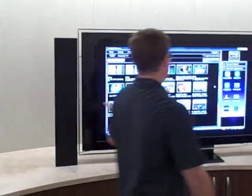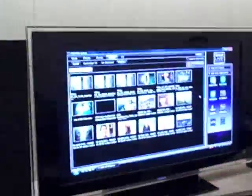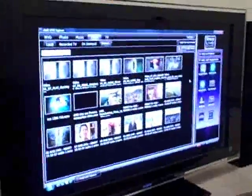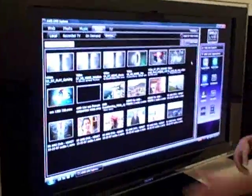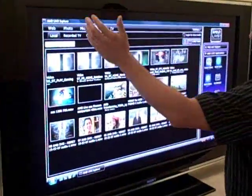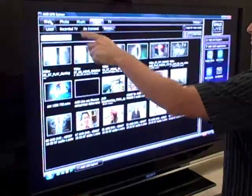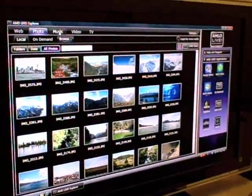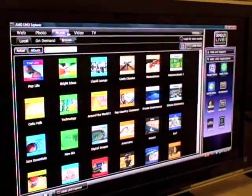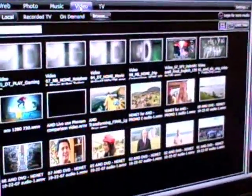Basically, this is the interface of the AMD Live Explorer. We have a bunch of different options. You can go in to use the web for photos. You can look at your music, photos, and videos, and you can go into TV.